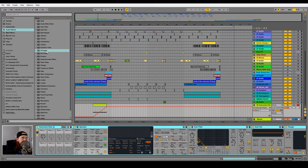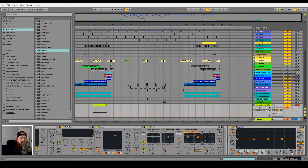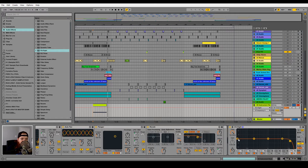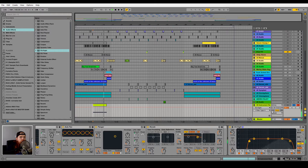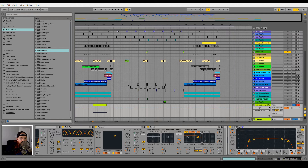Some of the highs get a little sharp towards the end there, so I'm going to roll those off with an EQ8. I usually like to cut the low end out of my white noise risers as well, so I'm going to set this one to high pass and move it up to about 100 hertz.